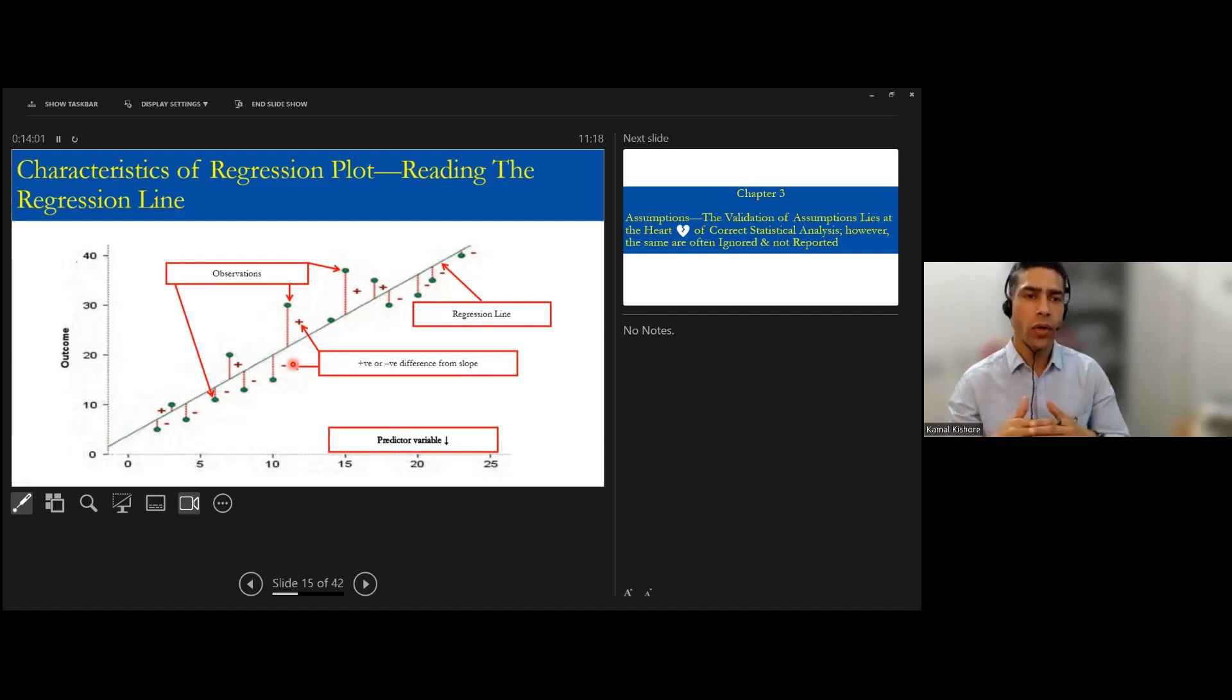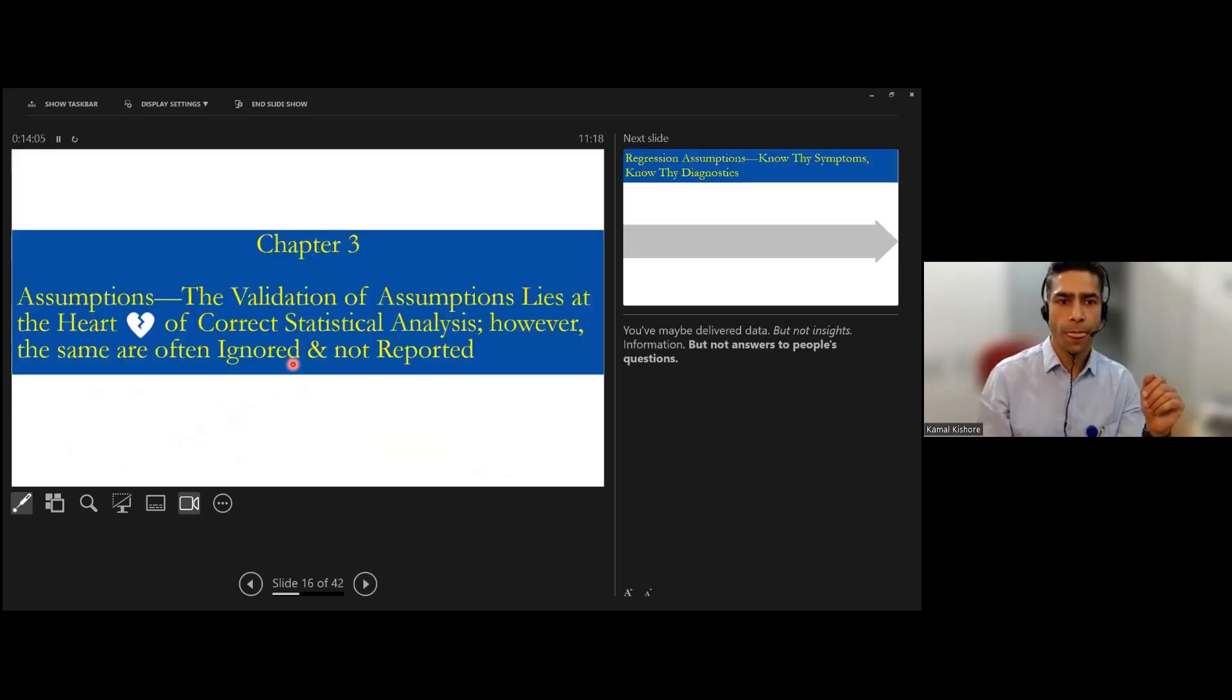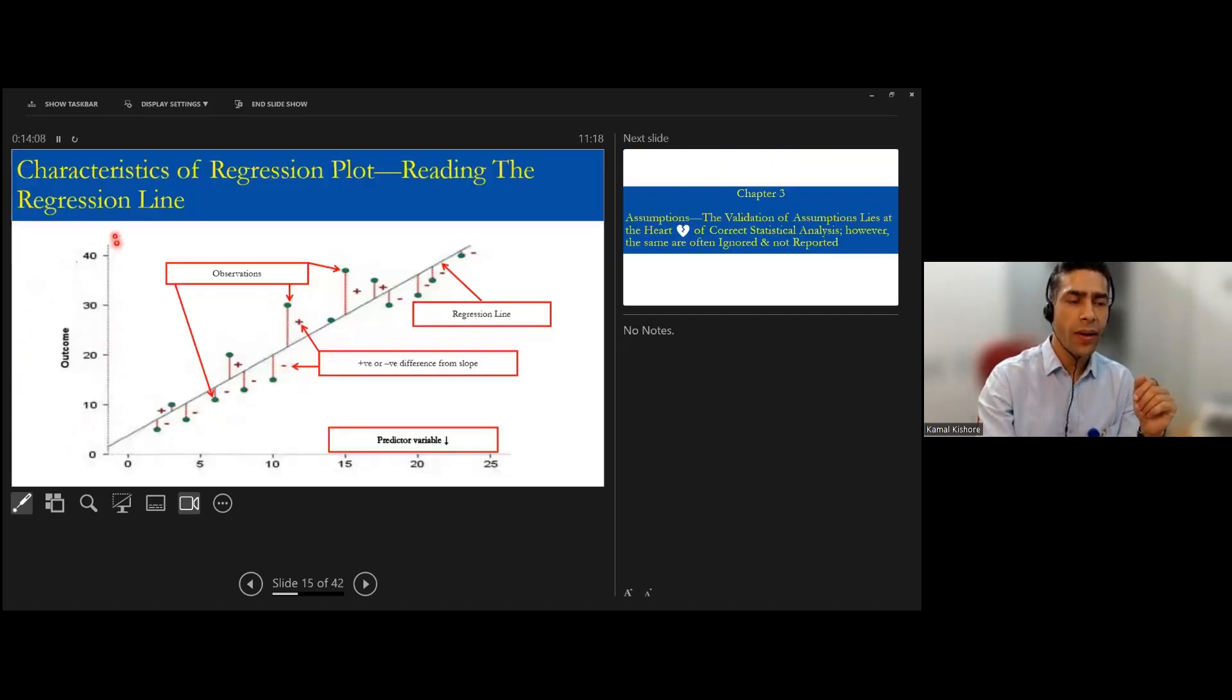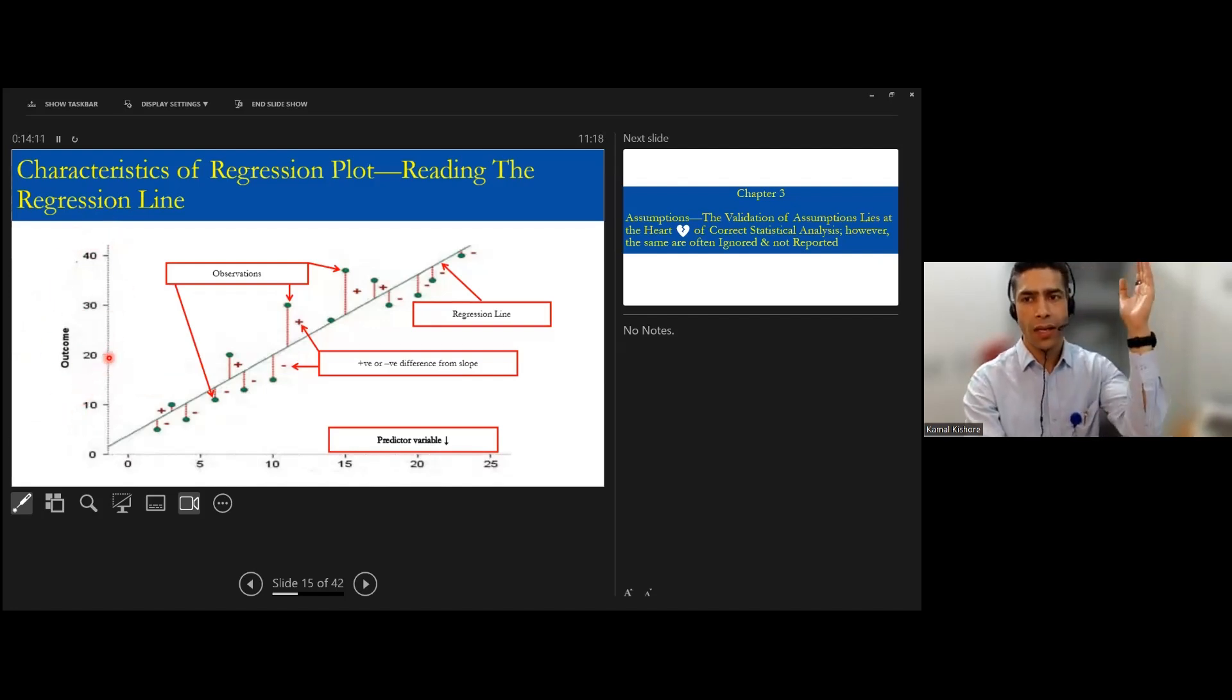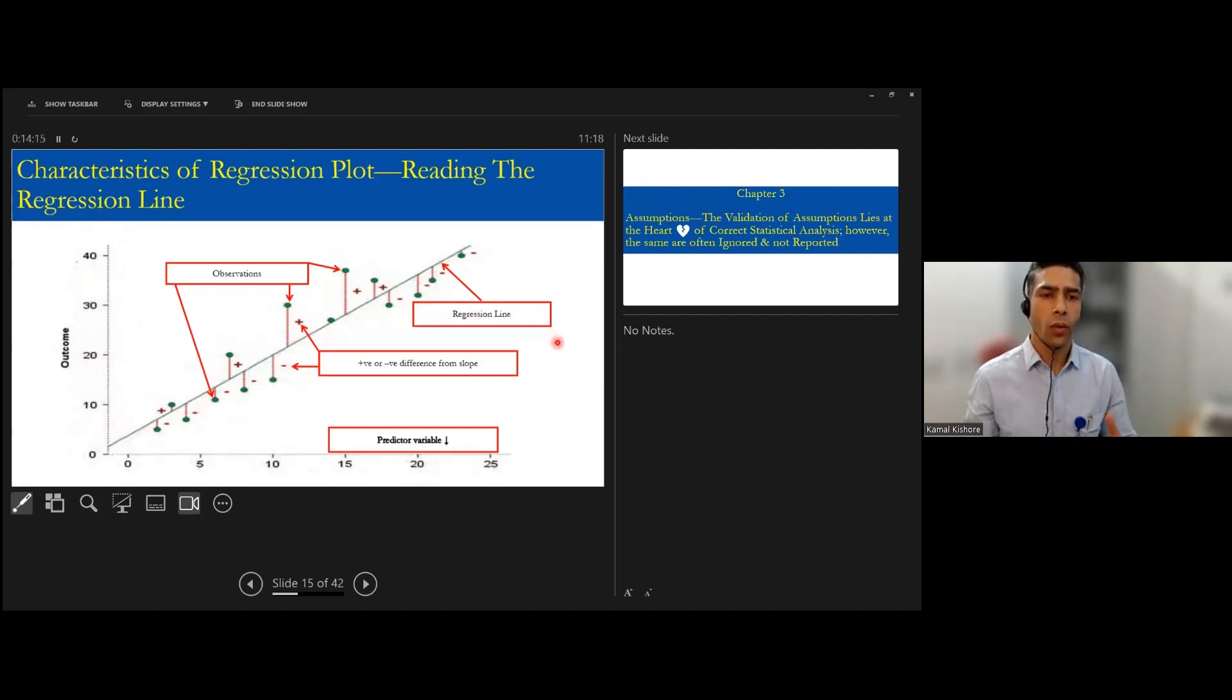That is why we used to go for the squaring of it. So ordinary least square - we will not go into that technical minutiae, but this is ordinary least square. Now, before we depart, this is a dependent variable - what we are talking about, the vertical axis is the dependent variable.